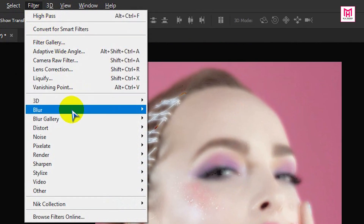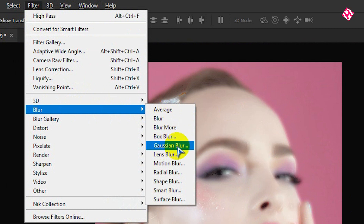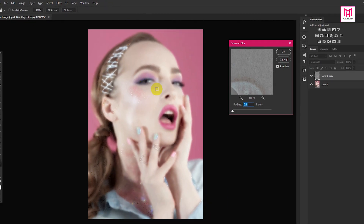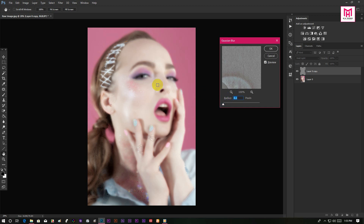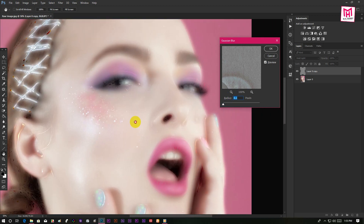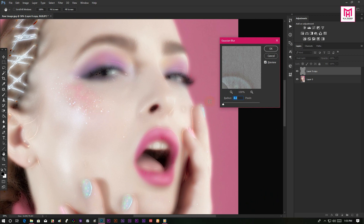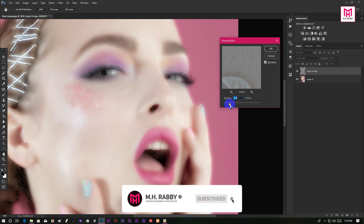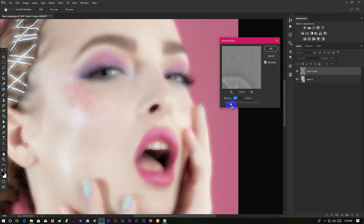Again go to Filter, this time go to Blur and open the Gaussian Blur. We are going to use the Gaussian Blur around 4 to 5 pixels — it will be different for different photos. Yeah, it looks perfect to me.